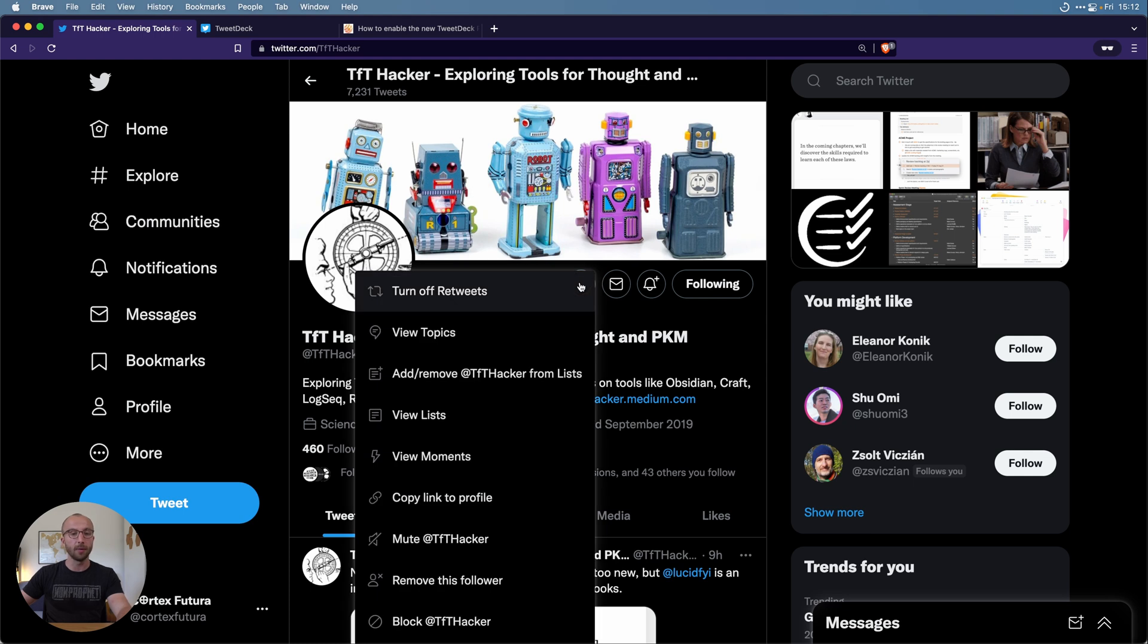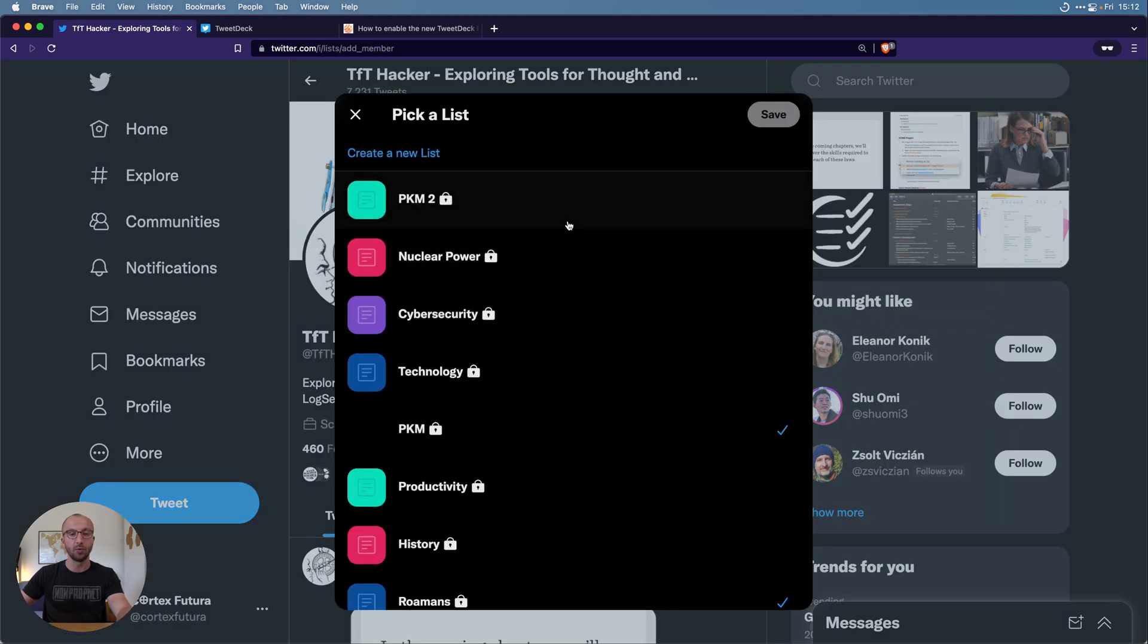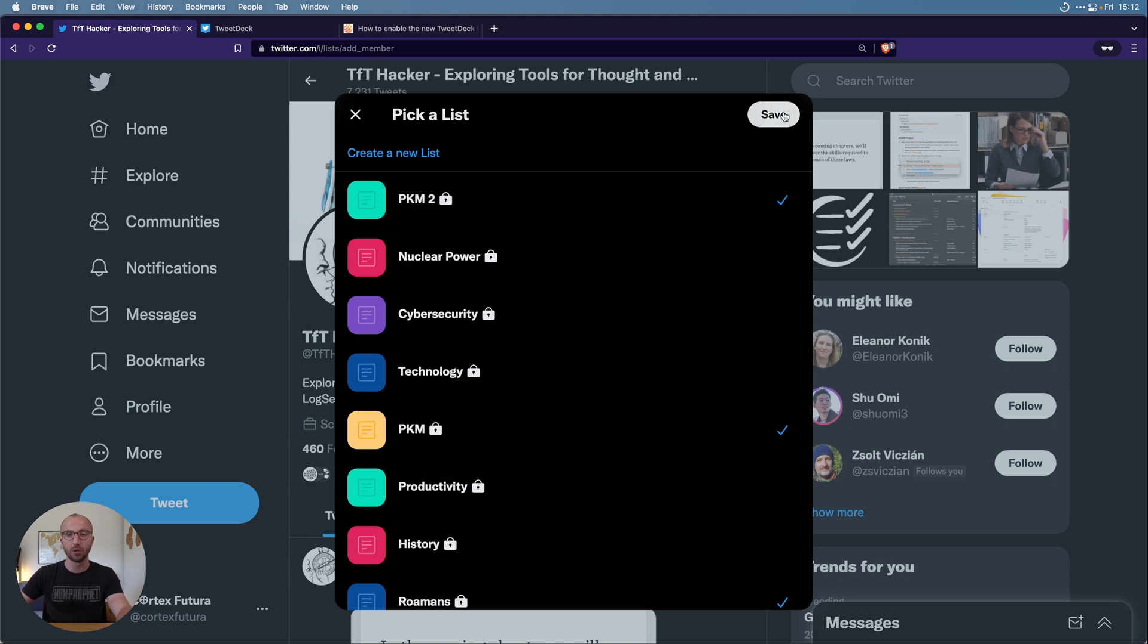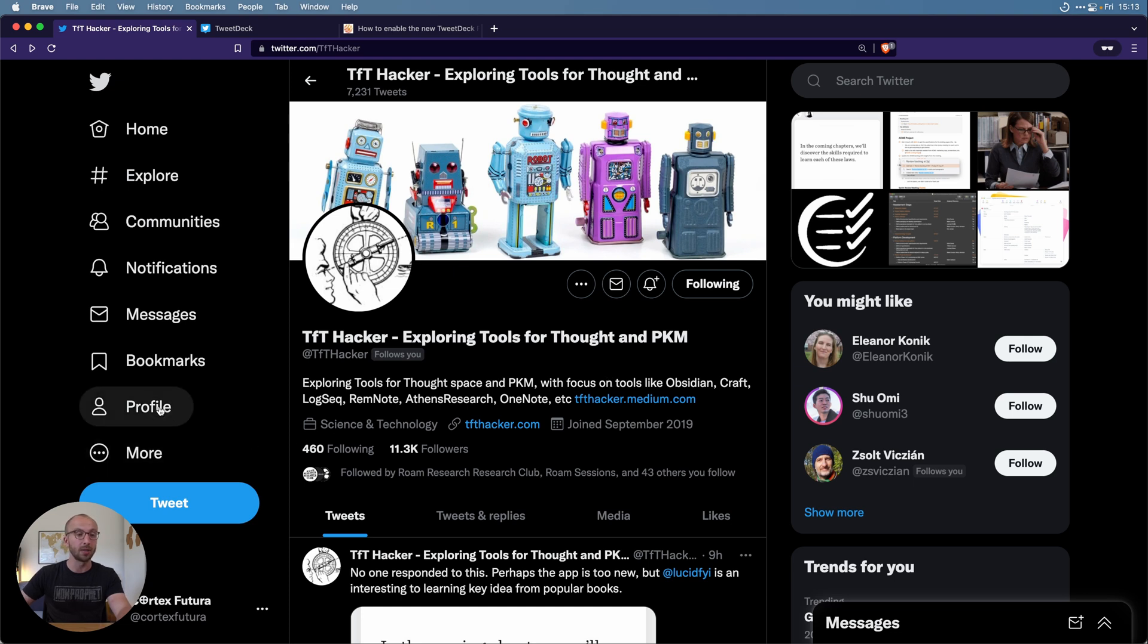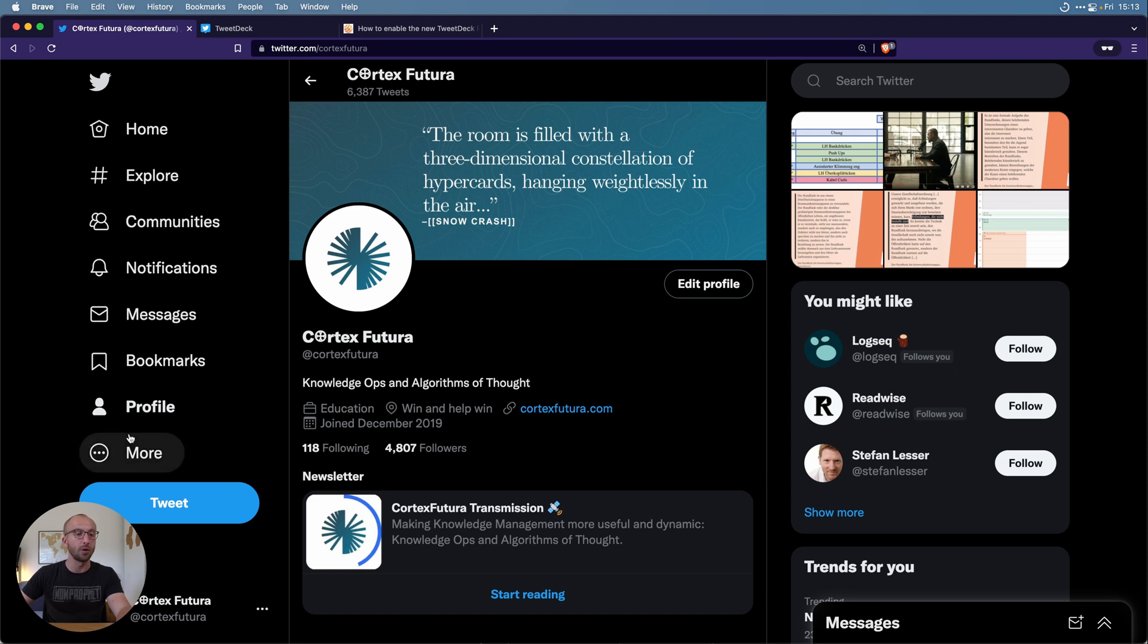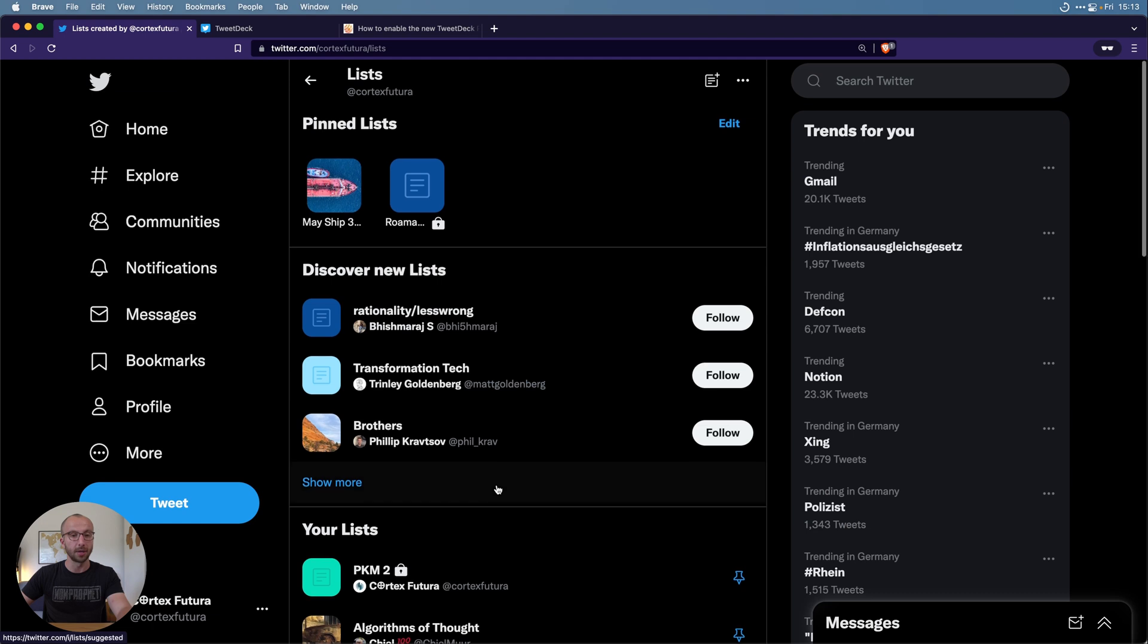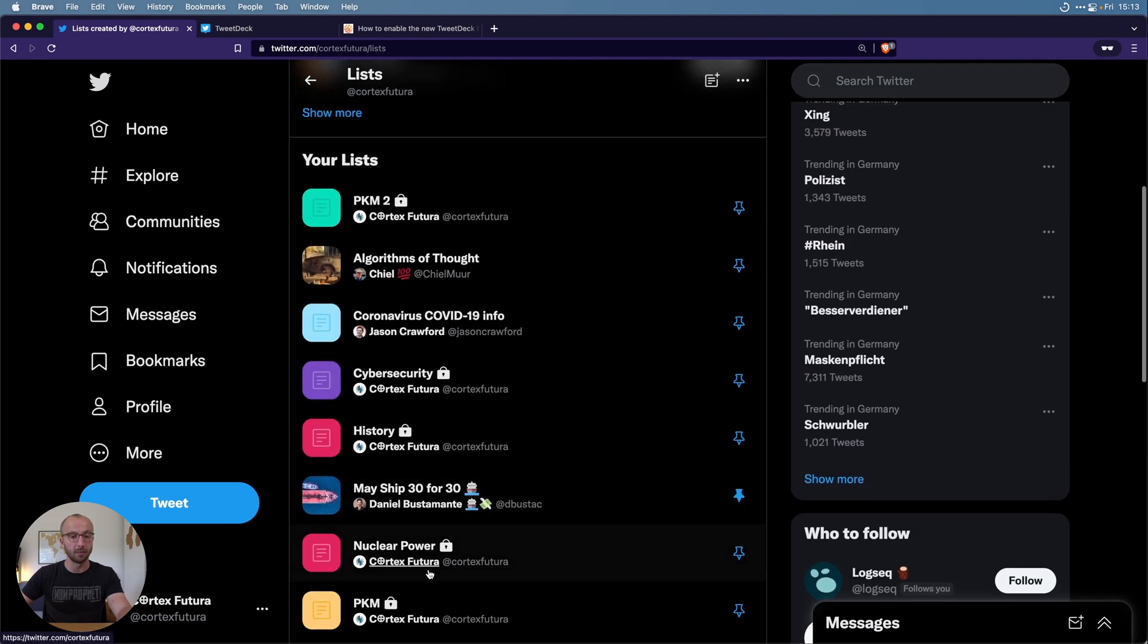When I'm on that profile page I click on more and then I add him to lists, and I'm going to add him to the PKM2 list, click save. Now if I go to that list I'm going to see his tweets as well.